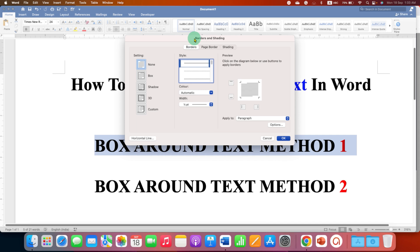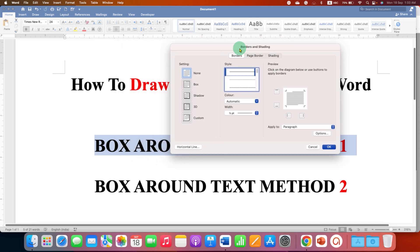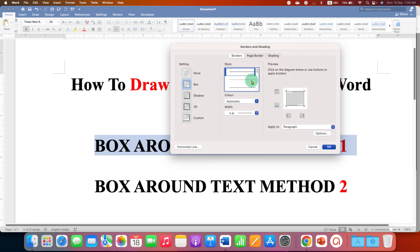You will see this window. Make sure you have clicked on the Borders tab here and select the option Box. You can see the preview here. If you want a dotted line or a dash line, you can select it from here as well.